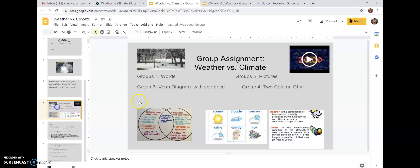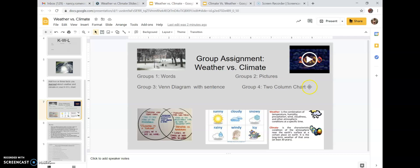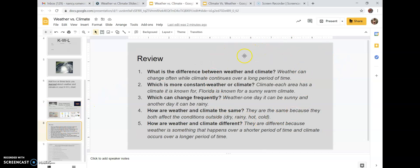You'll also do a group assignment about weather and climate with only 20 minutes. Group one will explain weather and climate using words only — no pictures, no Venn diagram, no sentences or phrases. Group two will use only pictures — no writing at all. Group three will do a Venn diagram showing similarities and differences between weather and climate. Group four will do a two-column chart with definitions and examples of each.